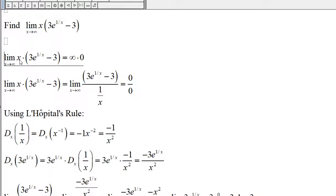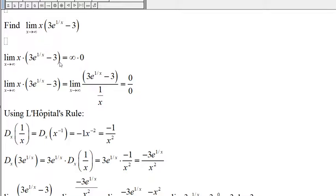If we let x approach infinity, then x will be infinity. 1 over x will approach 0, e to the 0 is 1, and 3 times 1 is 3, minus 3 is 0. So we get infinity times 0, which is an indeterminate form, but this is not infinity over infinity or 0 over 0.